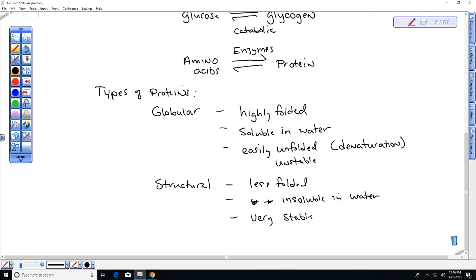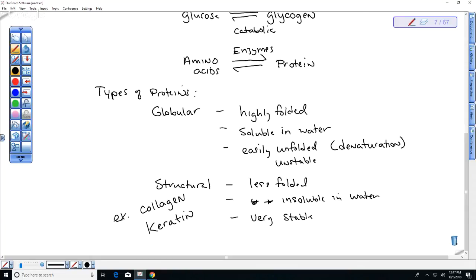An example of a structural protein found in our bones, skin, and essentially everywhere in our body is collagen. Collagen is white — that's what gives bones their white color. When your body stops producing enough collagen, you start to wrinkle. Another structural protein found in hair, skin, and nails is keratin — you sometimes see it on shampoo bottles.